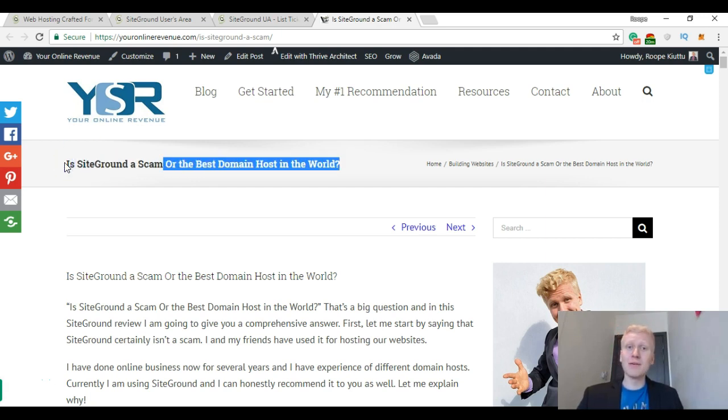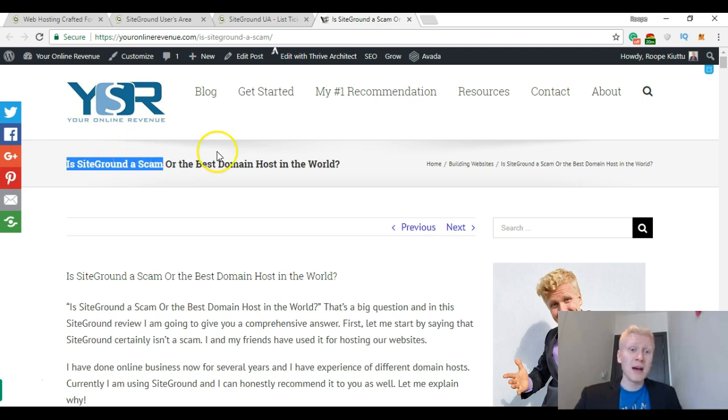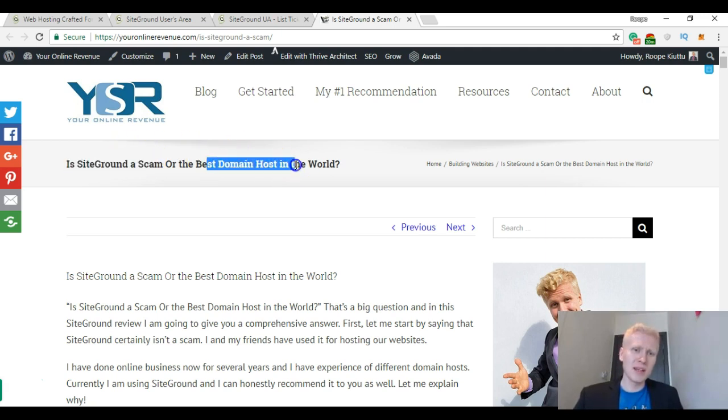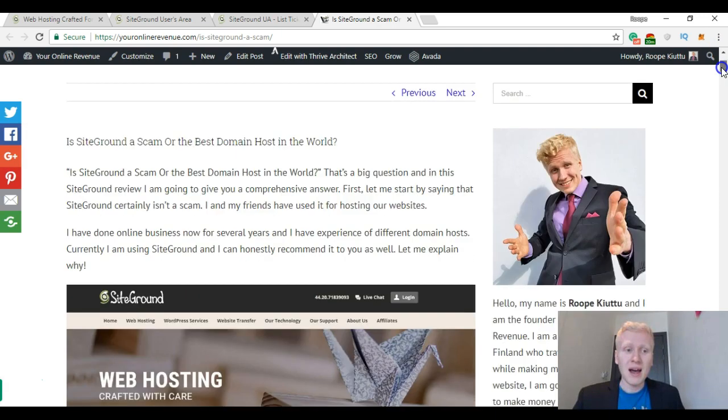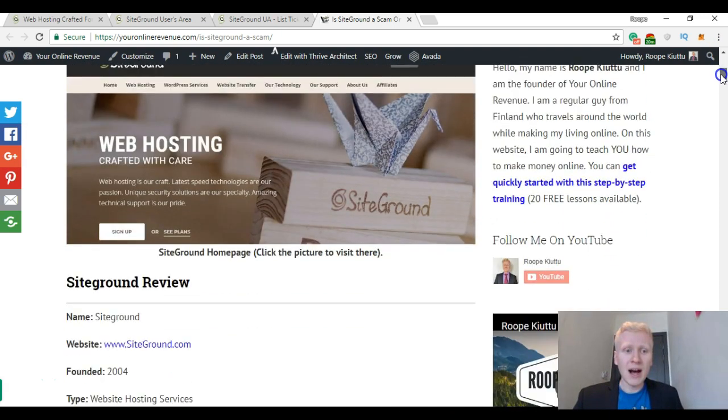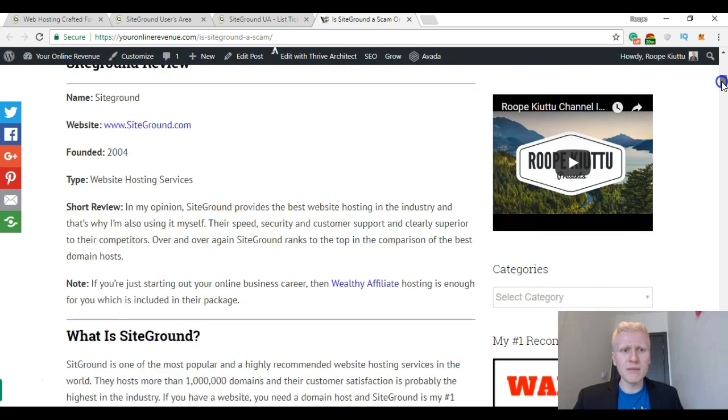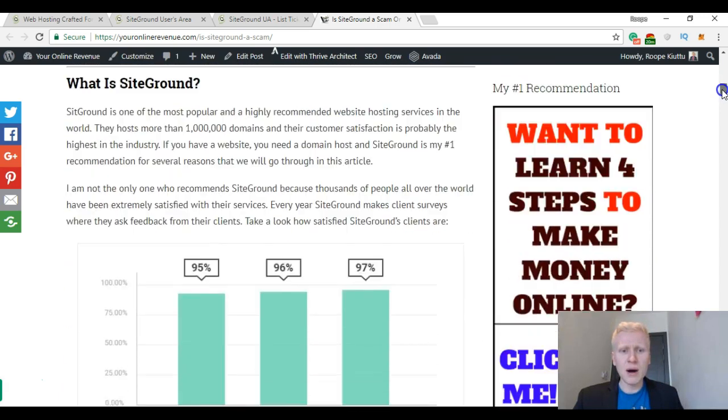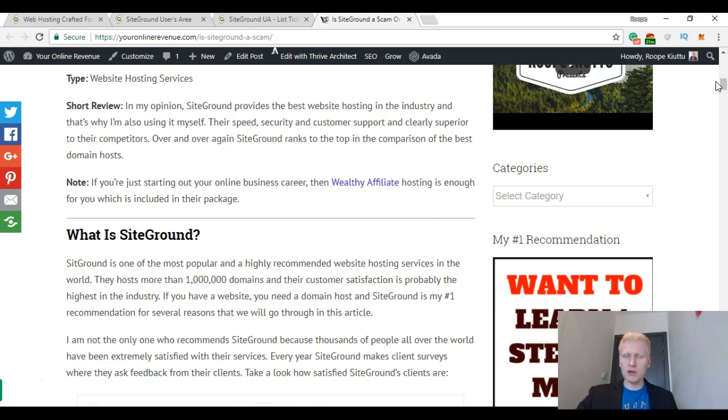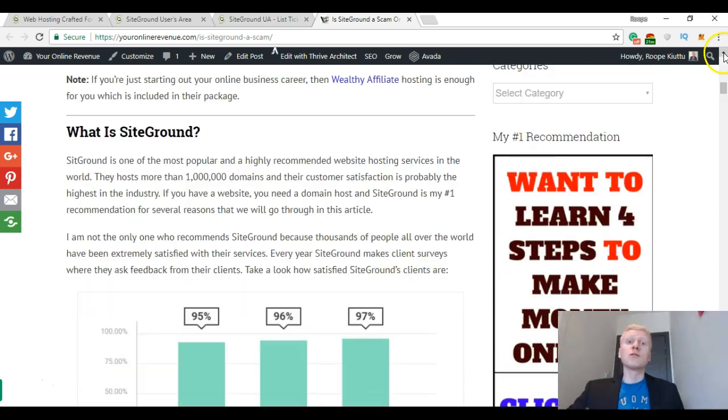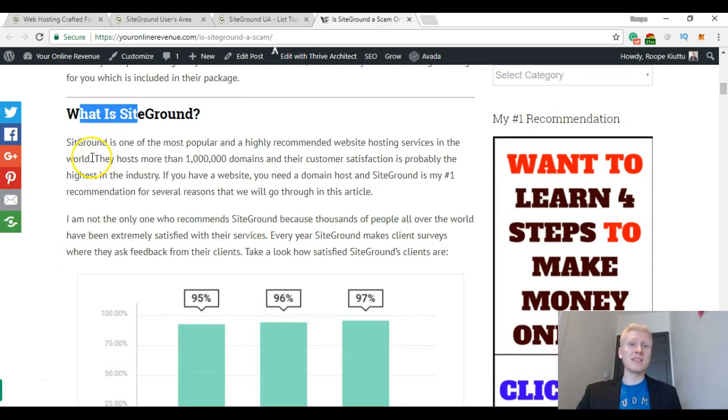I used this keyword just to get more traffic from Google. It's not a scam and in my opinion it's the best domain host, and that's why I am using it myself. And here I wrote a very comprehensive SiteGround review where I explain what it is and pros and cons of it. So first of all let me answer your question: What is SiteGround?